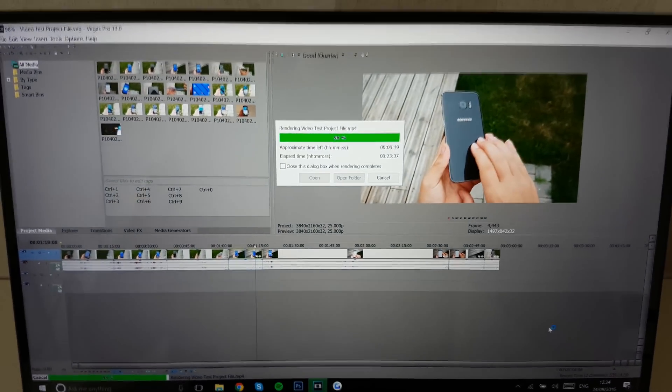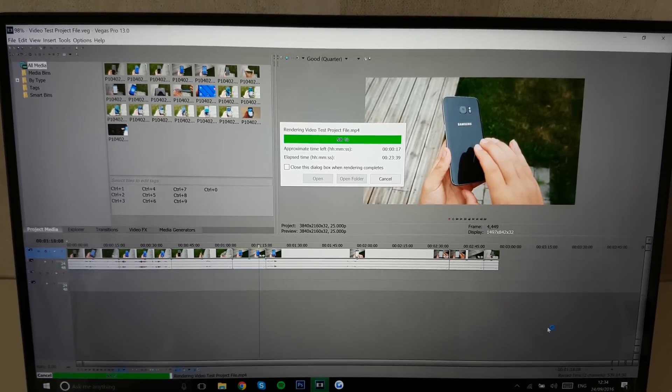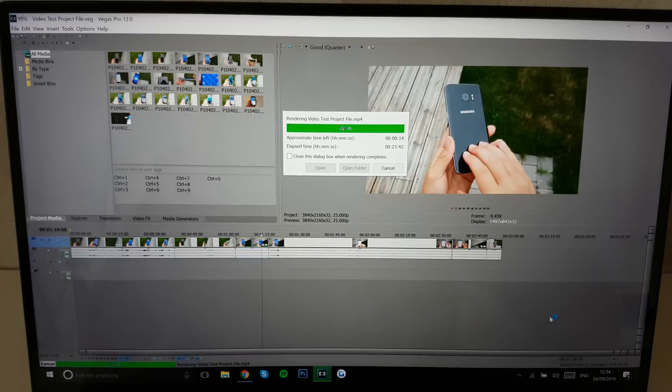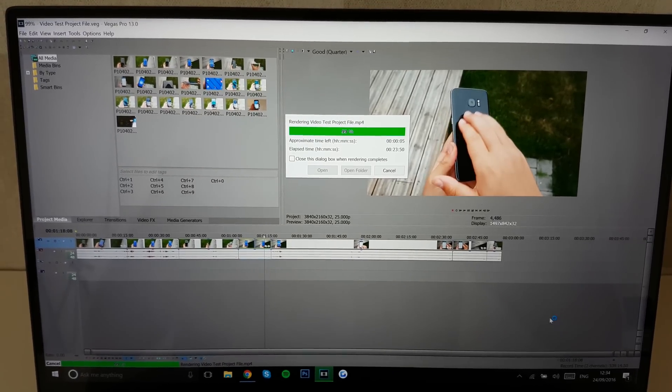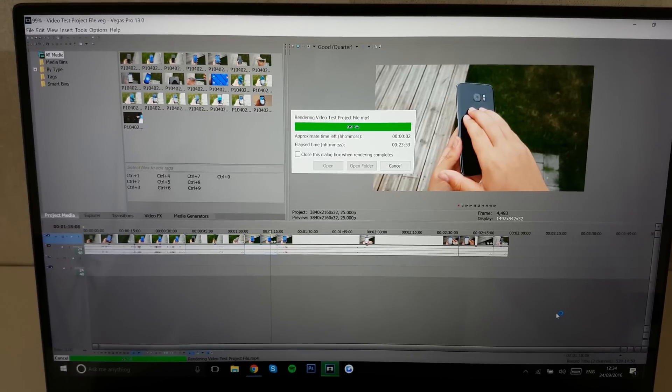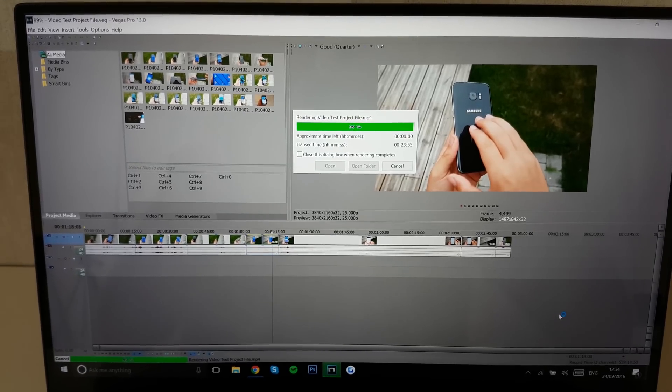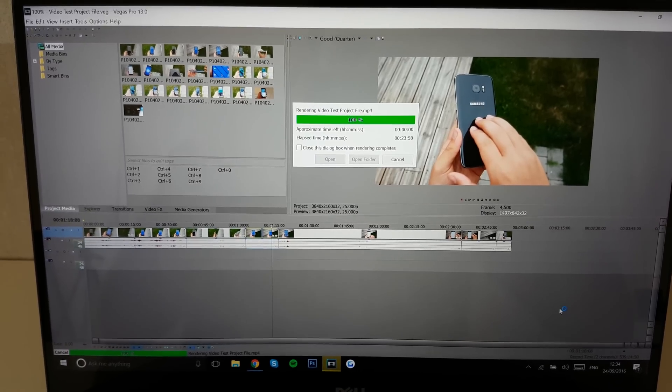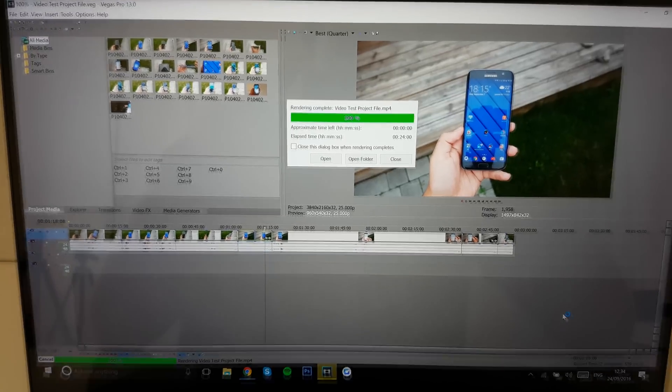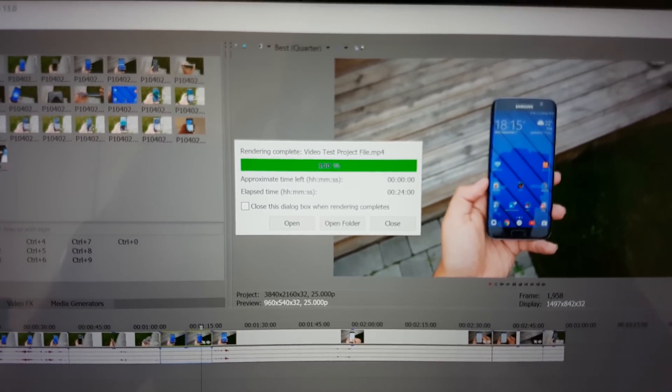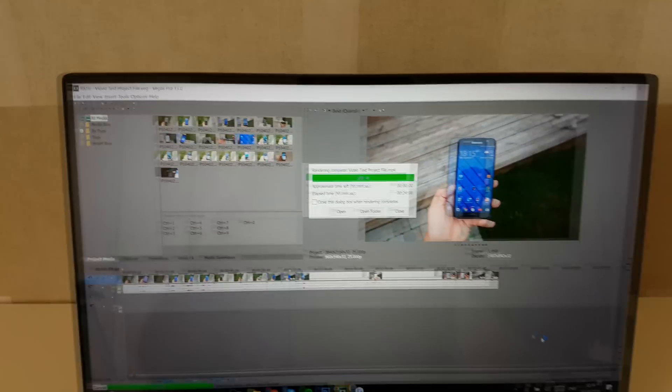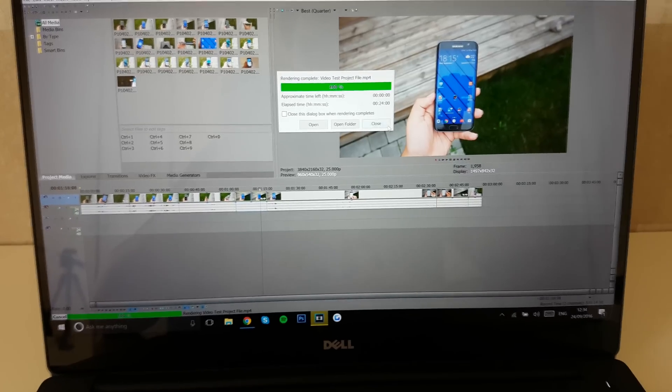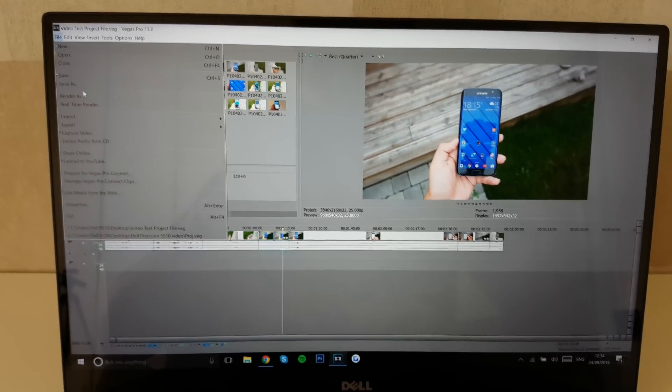All right, so we are nearing completion in about 10, 15 seconds or so. And that leaves our final time at about 24 minutes. Let's see. Now it's done in exactly 24 minutes. All right, now let's test the exact same thing.